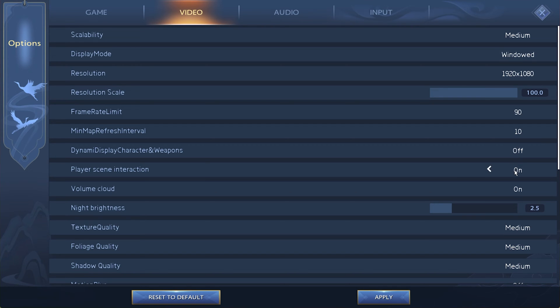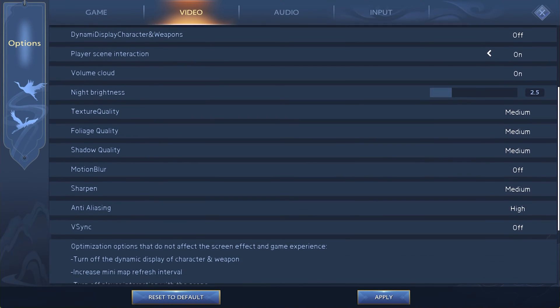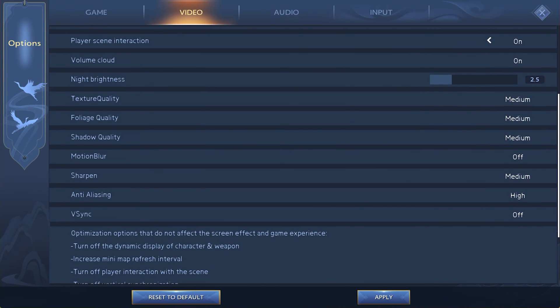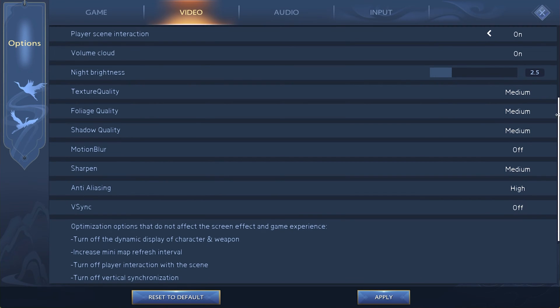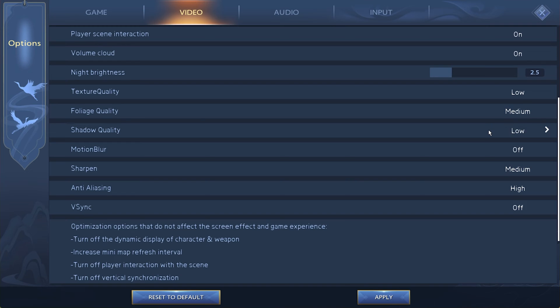Enable the Player Scene Interaction and Volume Cloud options below. The Night Brightness option will have little to no impact on your performance, and I like the default option. Below, you will want to reduce the quality settings if your graphics card is bottlenecking your performance. Especially the Texture and Shadow Quality settings should be set to Low or Medium.